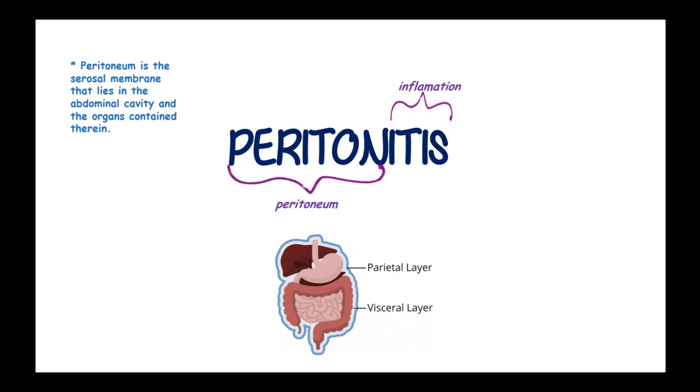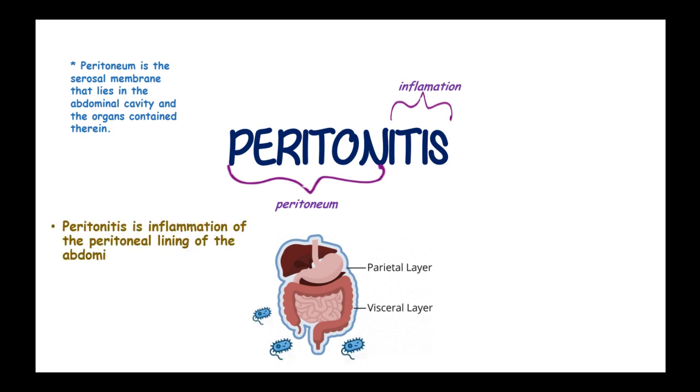The peritoneum has the parietal layer and the visceral layer. Peritonitis is an inflammation of the peritoneal lining of the abdominal cavity.